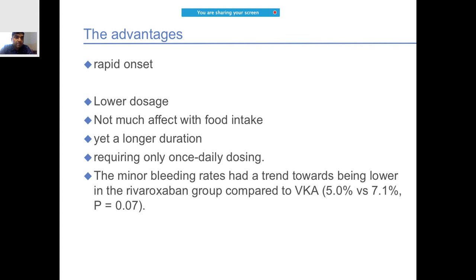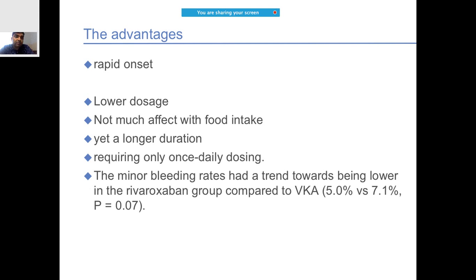Rivaroxaban has several unique advantages. It has a rapid onset and the dosage required is comparatively low. With dabigatran, for example, you need 110 or 150 mg because much of the drug is lost in first-pass metabolism and bioavailability is low. Rivaroxaban is not much affected by food intake. Unlike dabigatran and apixaban which require twice-daily (BD) dosing, rivaroxaban needs only once-daily (OD) dosing.